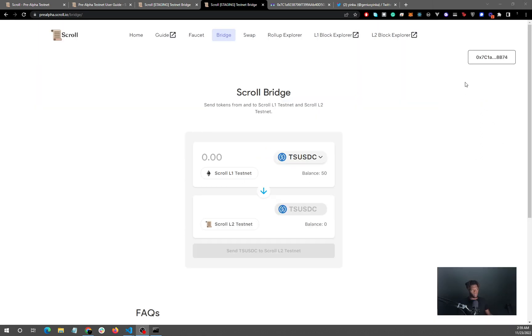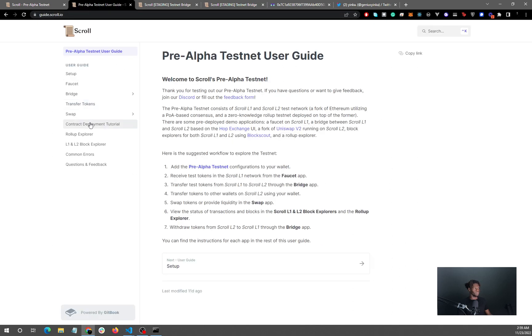Okay, so that transaction worked. I think it's going to take a bit for the tokens to show up here. All right, we'll just head over back to this page and then we head over to the contract deployment tutorial page.